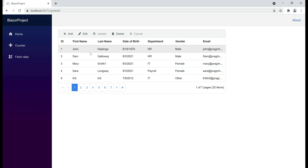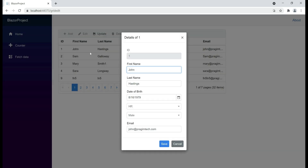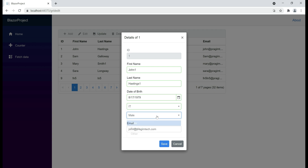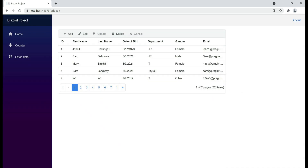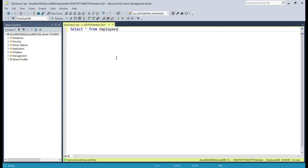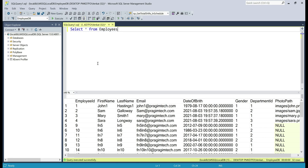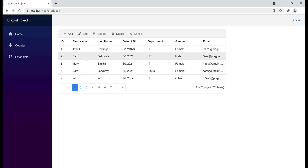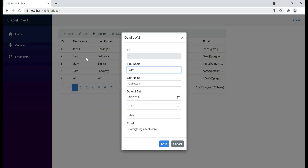Let's try dialog mode. Now when we try to edit a row, notice the edit row is in a separate dialog instead of inline in the data grid. Let's provide new values and then click save. Data is updated in the grid. Let's confirm if the update really made its way to the underlying database table by executing this select query — data updated as expected.